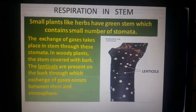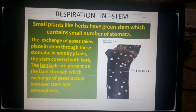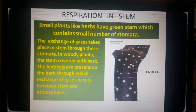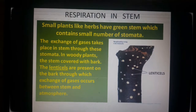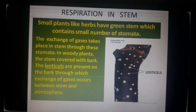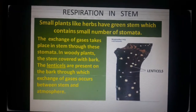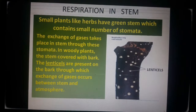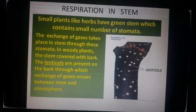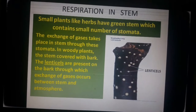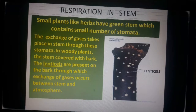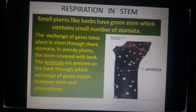If we are talking about the stem, small plants like herbs have a green tender stem and they contain stomata, so the exchange of gases in those plants takes place through the stomata. But in woody plants, the stem is covered with bark, and on the bark there are small openings called lenticels. Exchange of gases in tall plants or trees occurs between the stem and the atmosphere through the lenticels.